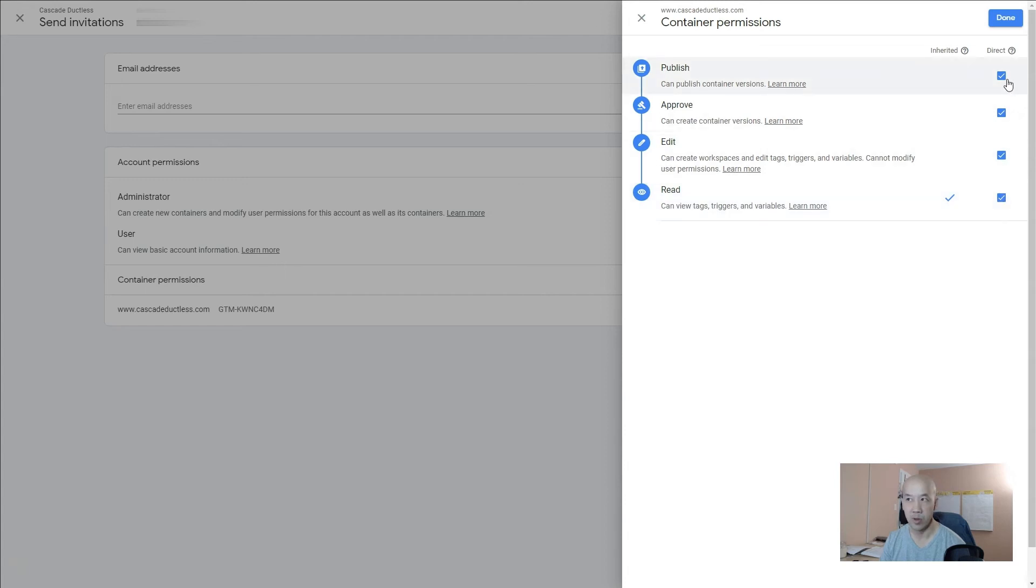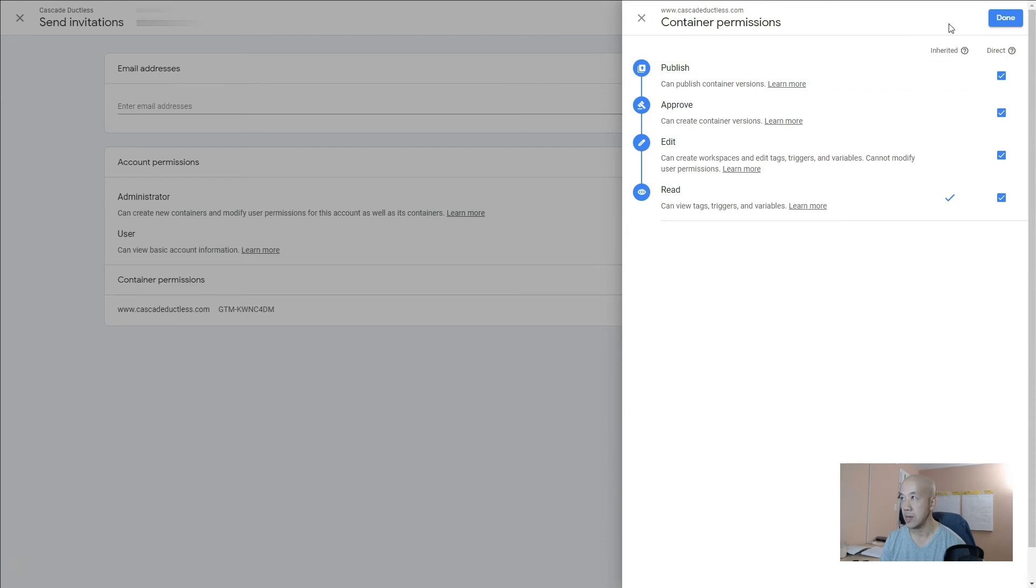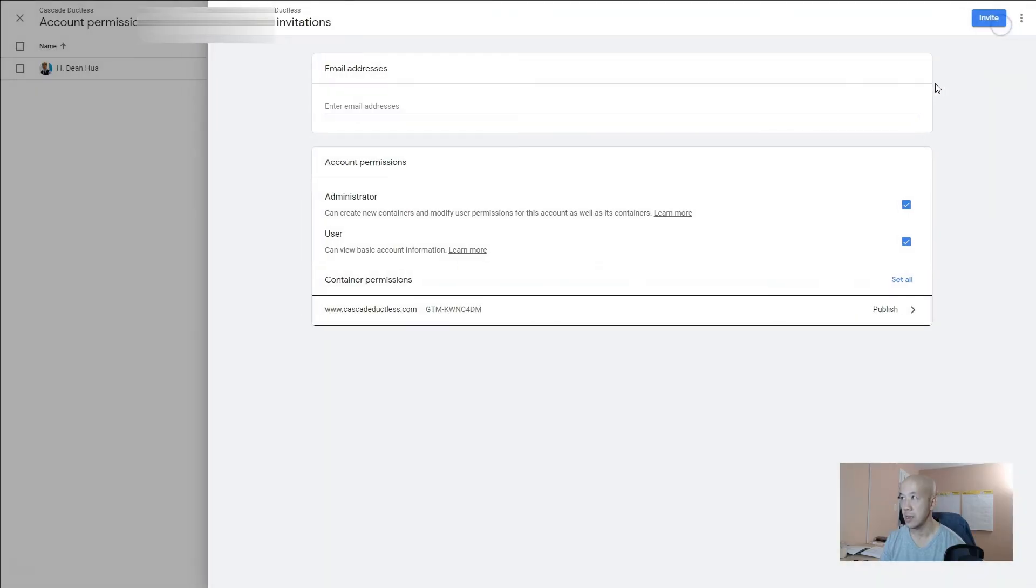That way you don't have to think too hard about this. Hit Done, then hit Invite, and then you're done.